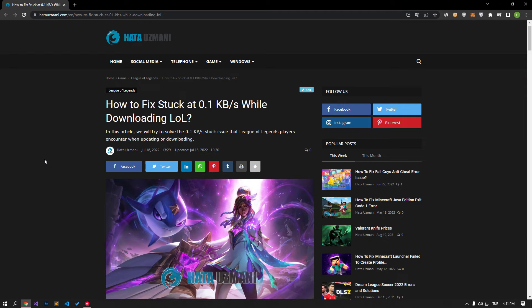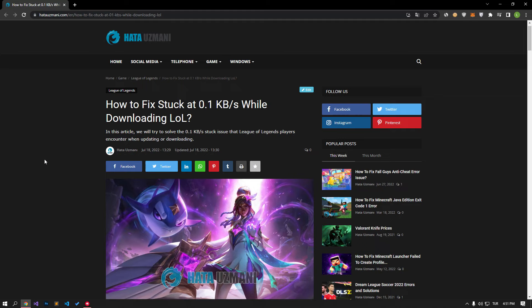This issue is usually caused by the Riot client launcher using high computer usage. While downloading, the launcher uses not only the internet but also the processor. Therefore, the fact that all programs are open in the background and the launcher is constantly using the processor and internet causes us to encounter such a problem. We will try to solve this by telling you a few suggestions.